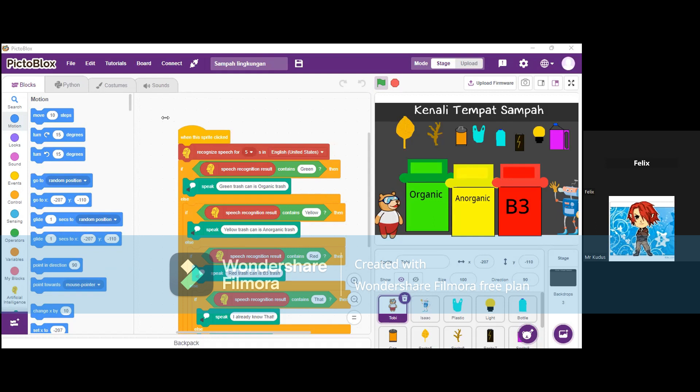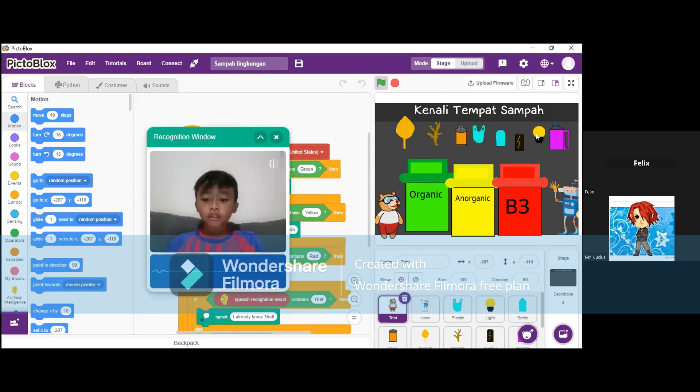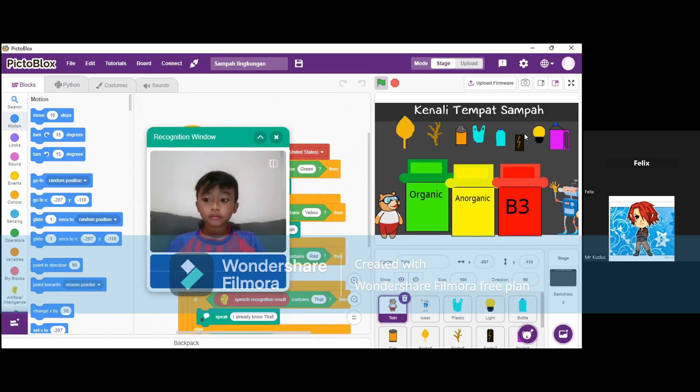And if I say anything besides red, yellow, or dead, the project will respond accordingly. And for the trash bit, it's the same process with Toby's sprite.